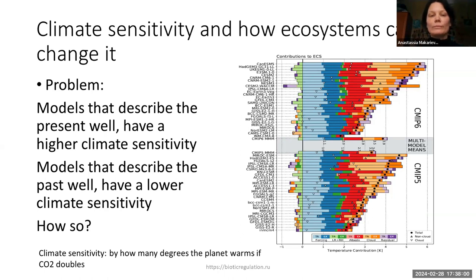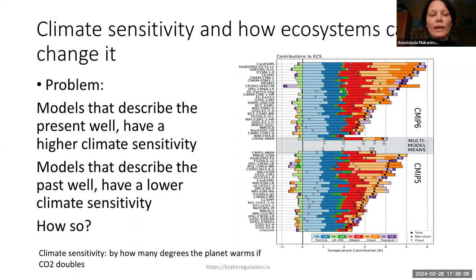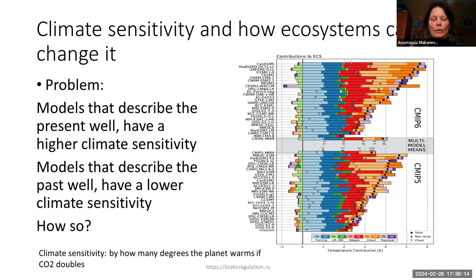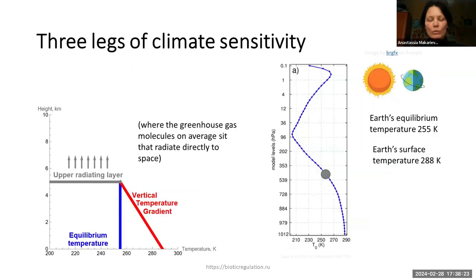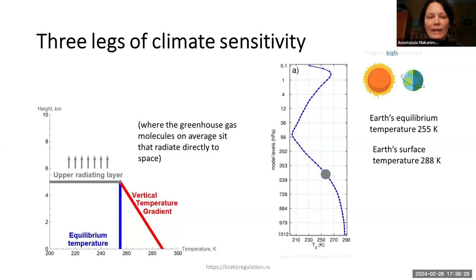Climate models that describe the present well — the cloud cover and everything — have a significantly higher climate sensitivity than models that describe the past well. So it seems that there is this problem. And I will give you an idea of what climate sensitivity is — it can be described as having three legs.